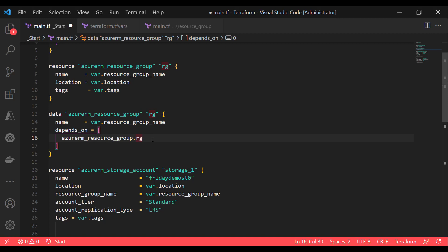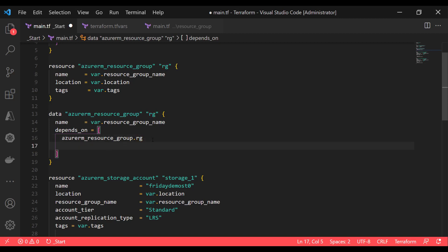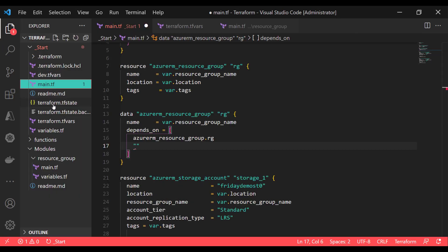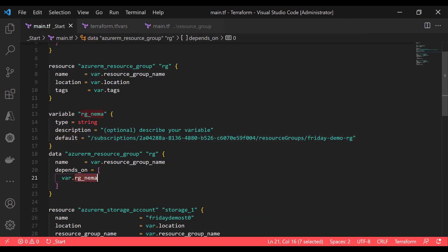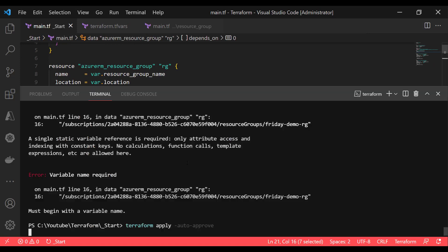You can also specify the resource ID in the depends_on block. For example, if you have a dependency on the resource group, you can specify the resource group ID. You can also use a variable as a dependency in the depends_on block.